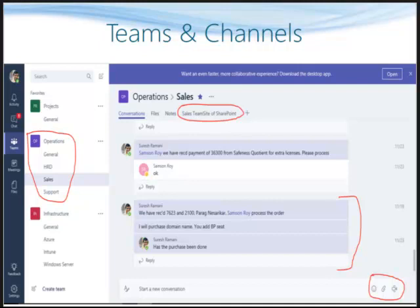Now we shall see the team chat. On the left, you can see the operations team circled, and within that the sales channel is highlighted, meaning the chat is taking place in the sales channel of the operations team. The text chat happens in one single thread, just like Facebook, so even if the thread is long the full conversation stays in one place. Since there are many people in the team, you can tag a particular person just like on Facebook. At the bottom right you can see icons for smileys, attaching files, and starting a video call.